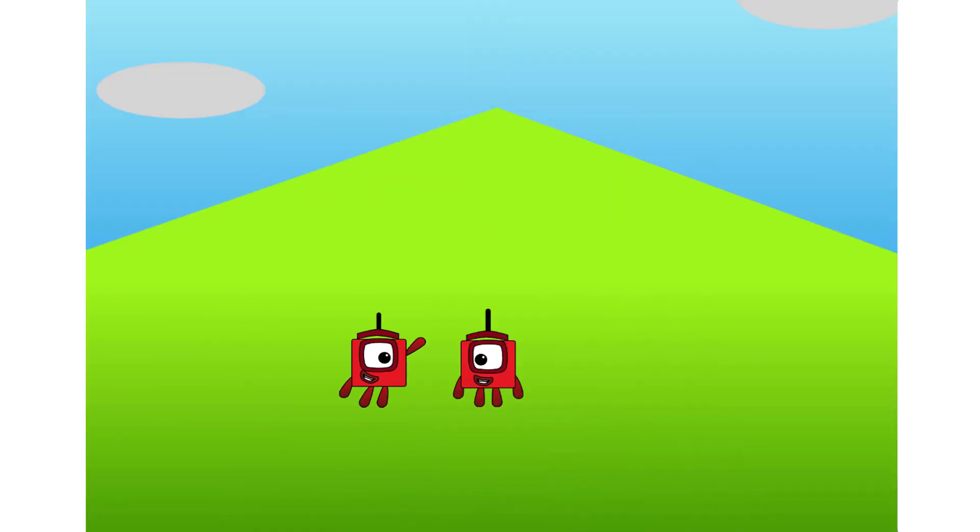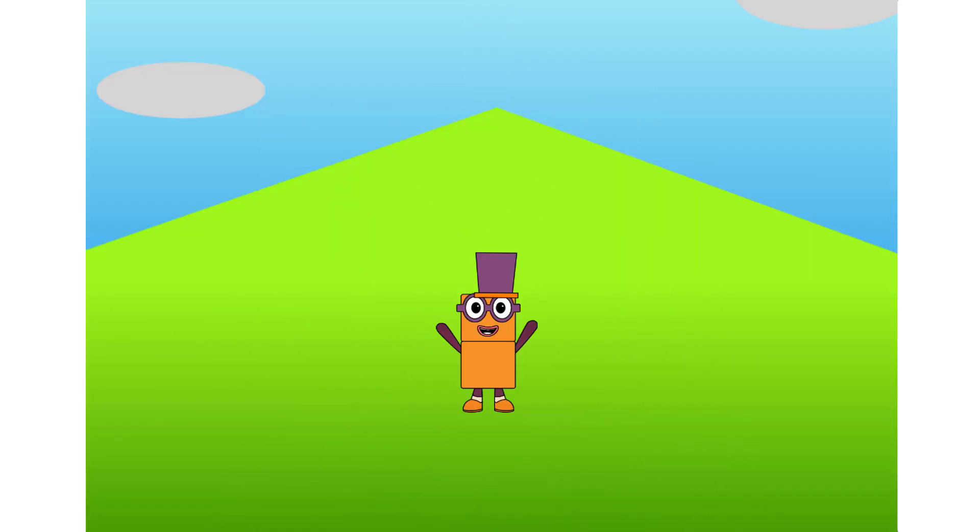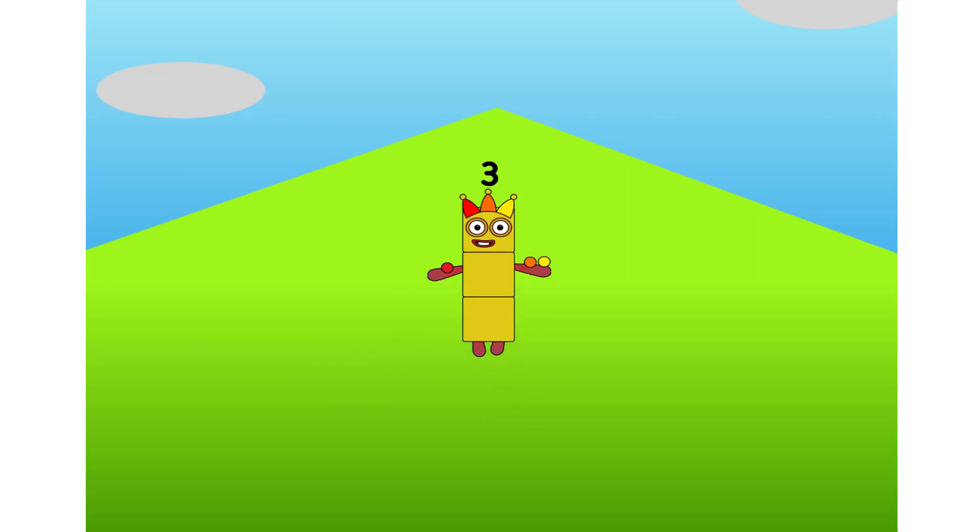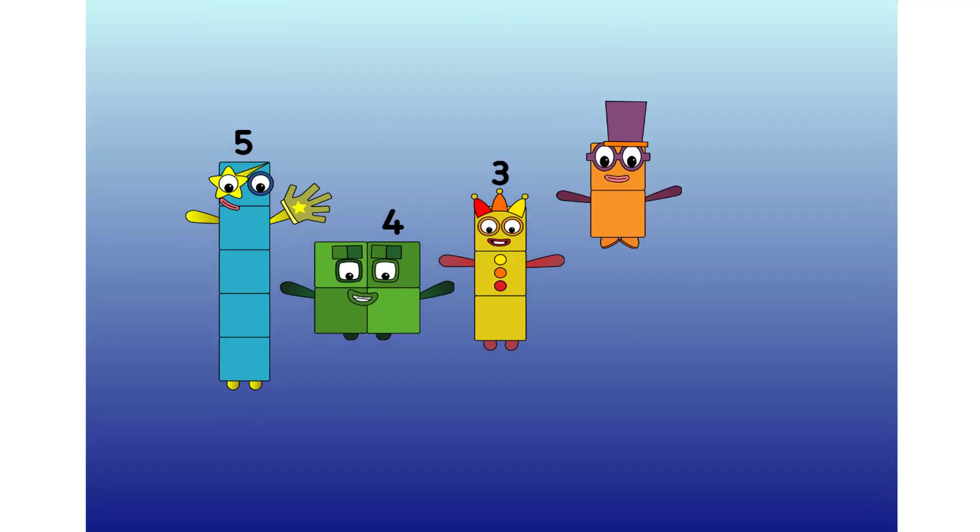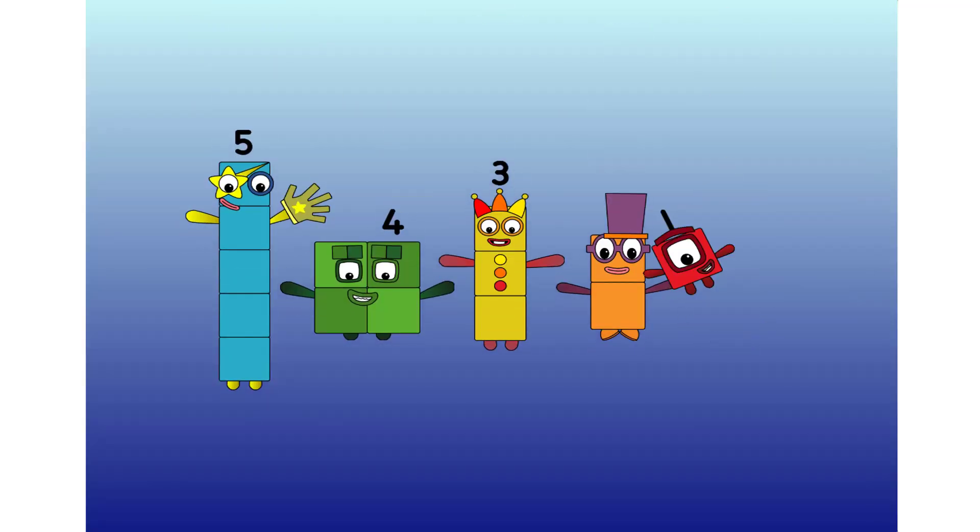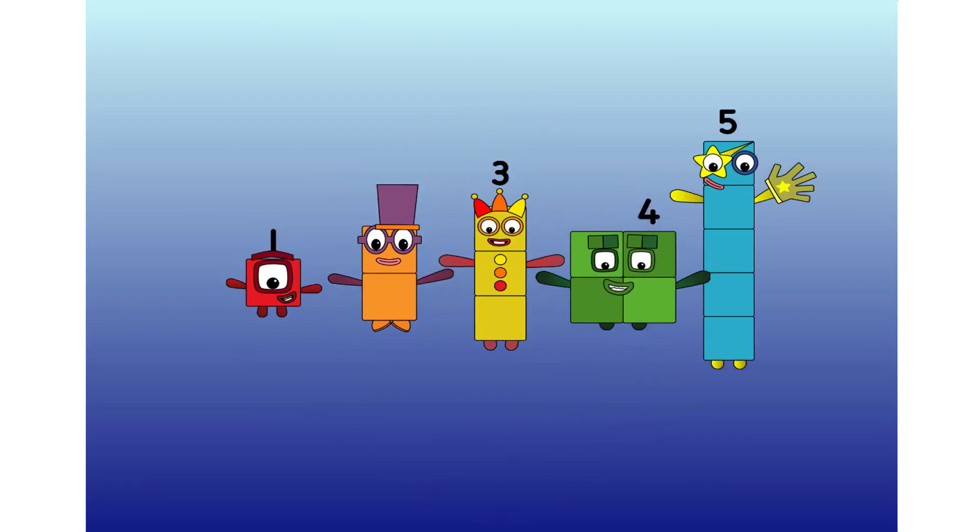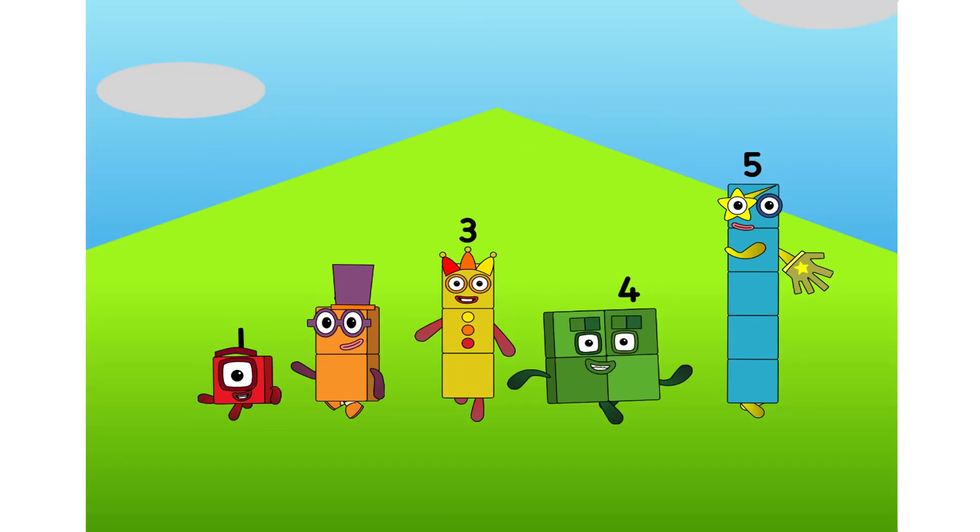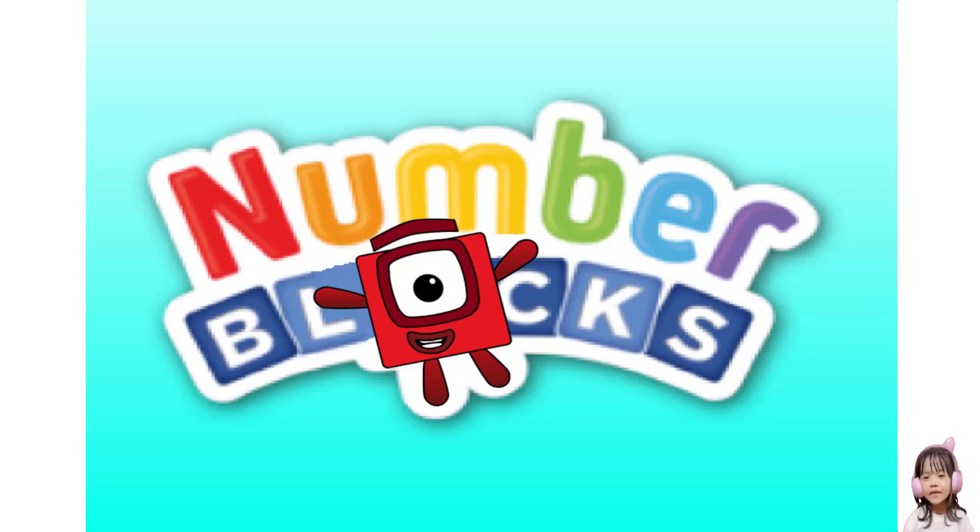One, and another one is two, and another one is me! That's three. Five, four, three, two, one, time for some number fun! You can count on us with a number block!